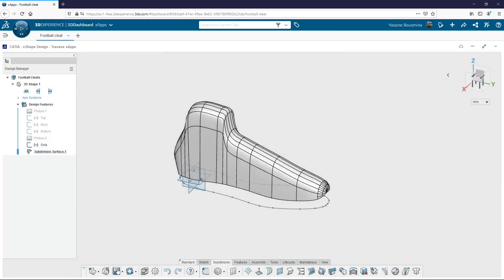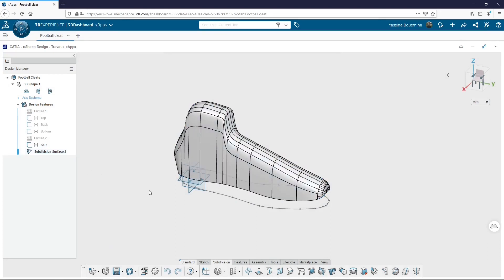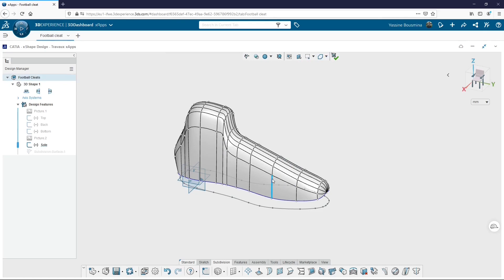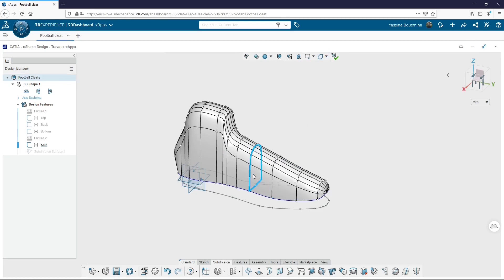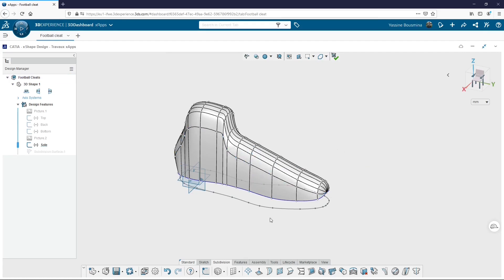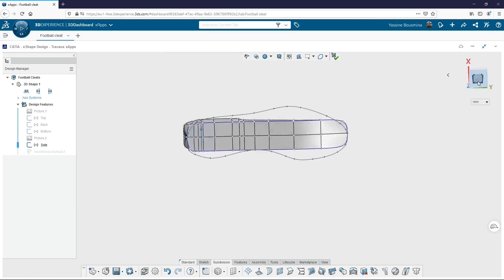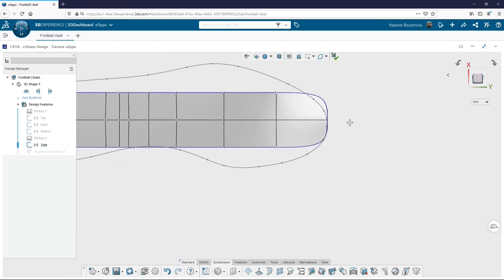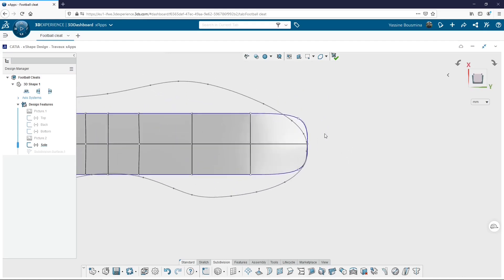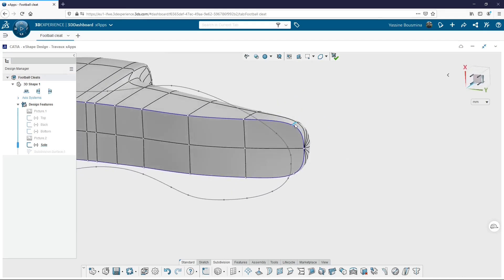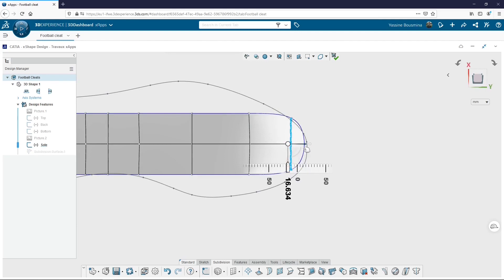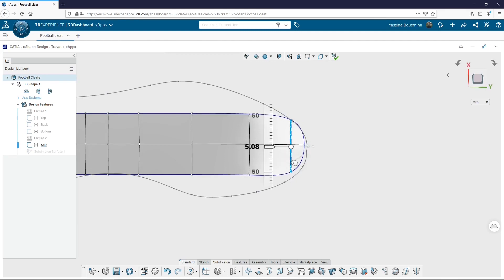And we will do the same job as the previous step, but from the bottom view. By default, the entities selection mode is activated. But for this step, I will use the edge loops selection mode. Because as you can see, when you select an edge, it selects the whole loop associated. So from the bottom, I select loop by loop and I place it to fit the sketch named sole.